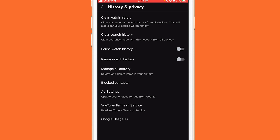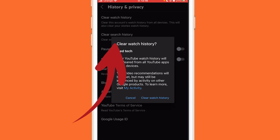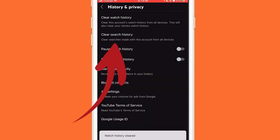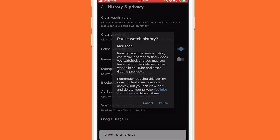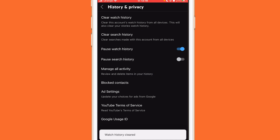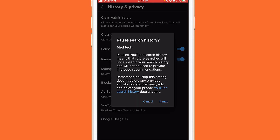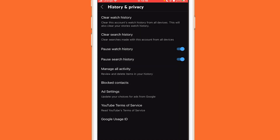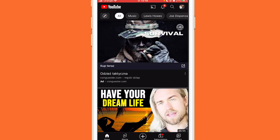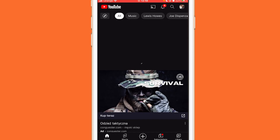You want to click on Clear Watch History and Clear Search History. After that, you want to click on Pause Watch History and Pause Search History — you want to turn these two on. Now after you turn this on, see if the problem is resolved.